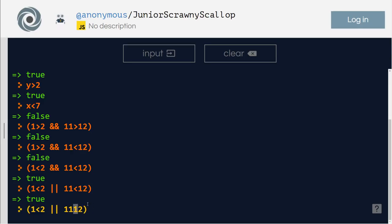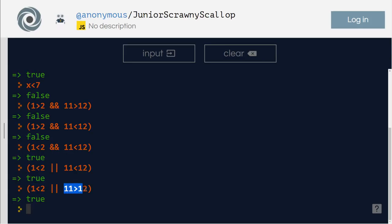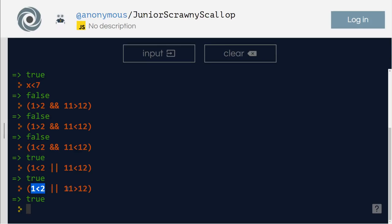However, what if I say this? If somebody asks you do you want truth or a lie? So this is true because one is less than two. Eleven greater than twelve, that's a lie. So if somebody gives you an option, do you want the truth or a lie, you will choose truth. So that is true.